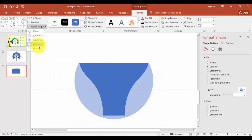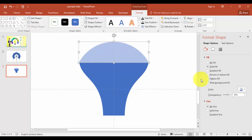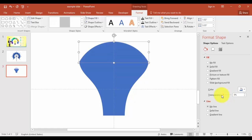Go to Merge Shapes and say Subtract. Or we can just give a better shape of the bulb, but let it be like this. I'm going to remove the transparency.